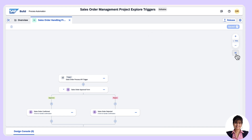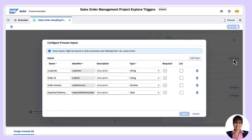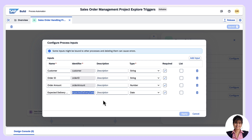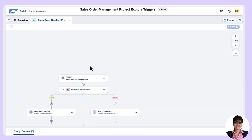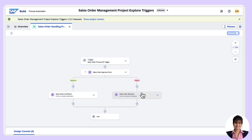We can click anywhere here to see the process inputs — going to Variables and then Process Inputs. The API trigger will receive data from the external system and output some fields. Those fields come as inputs for the process, so they are synchronized. Now we'll go to the Configuration and see that while the external system is sending data to the API trigger, we have to use the identifiers in the JSON, not the names. These are all mandatory fields. Once we create the API trigger, we have to save and release the project.